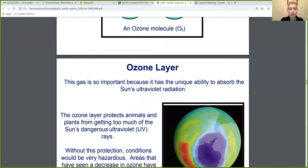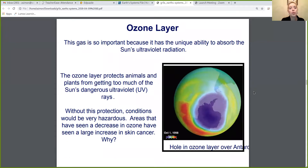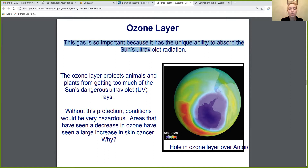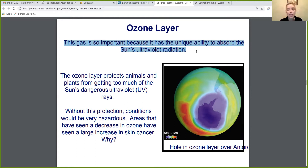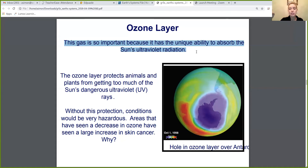So why is the ozone layer so important? This gas is so important because it has the unique ability to absorb the sun's ultraviolet radiation. As we know, the sun is very, very hot and it shines down on Earth, and this ozone layer is able to actually take some of those sun's rays so they don't harm us and harm animals.